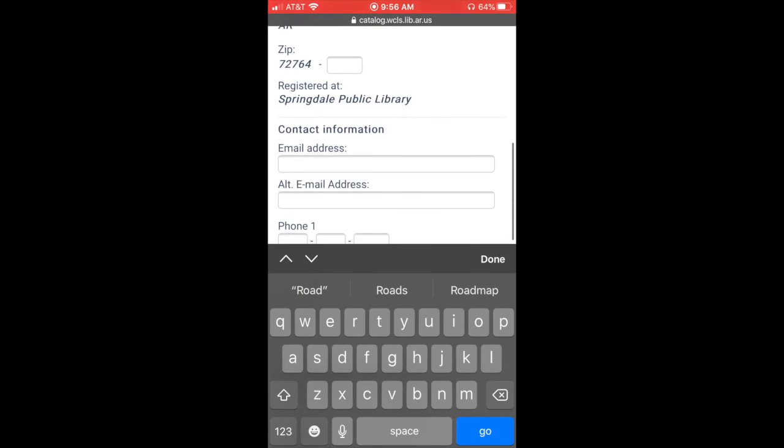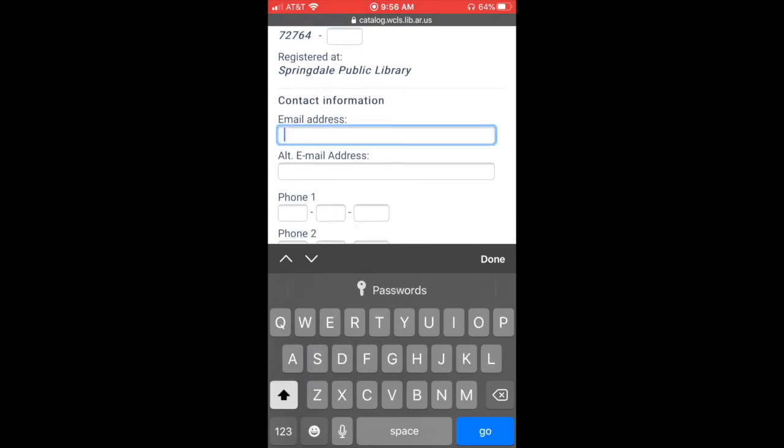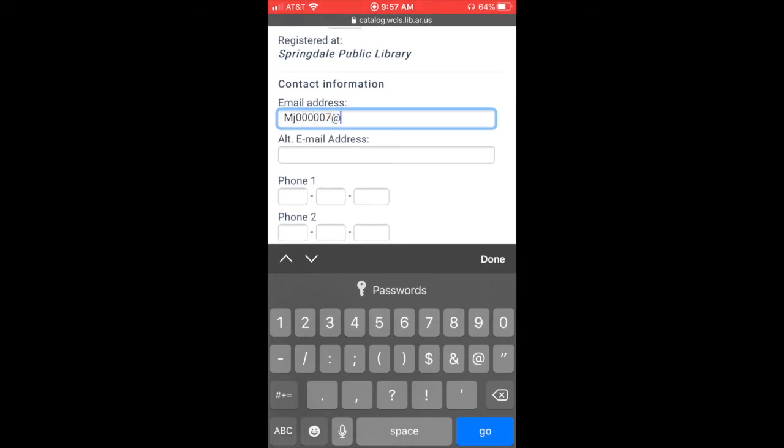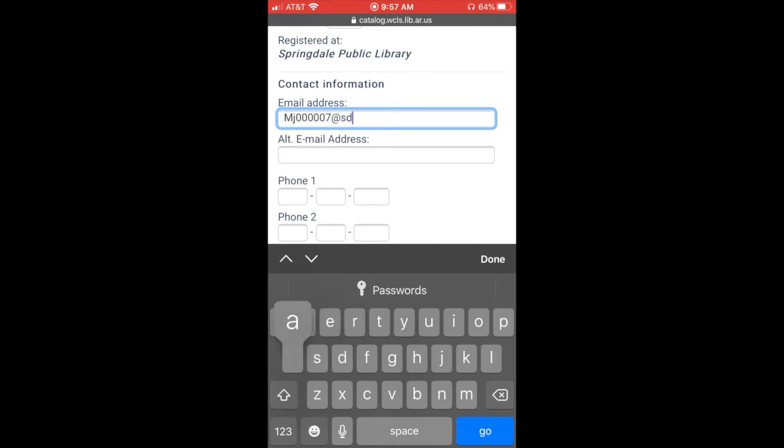Then it's going to ask you for your email address as well. So the easiest way to go with that is just to put in your Springdale school email address, the at sdale on the end here at sdale.org.